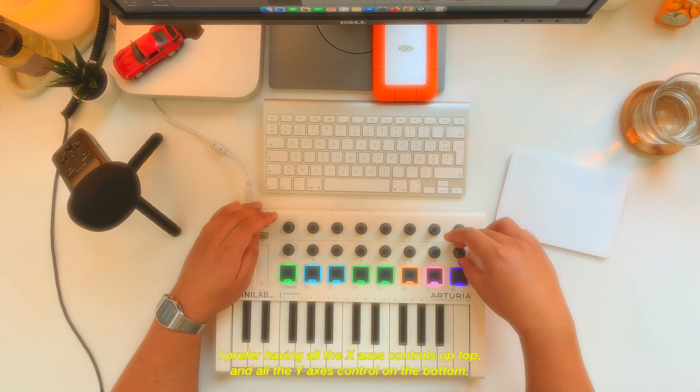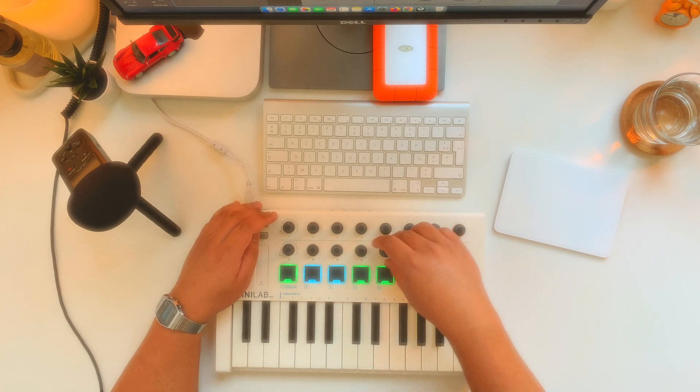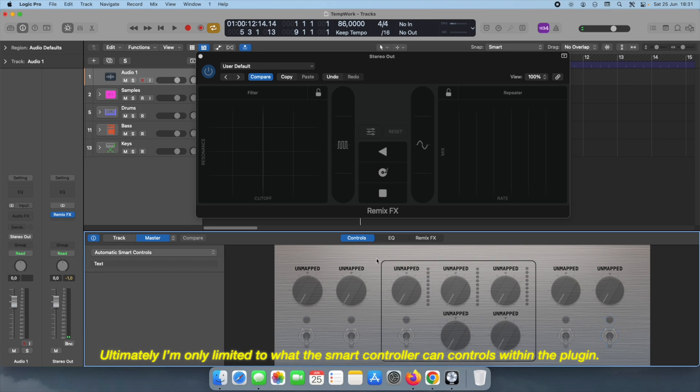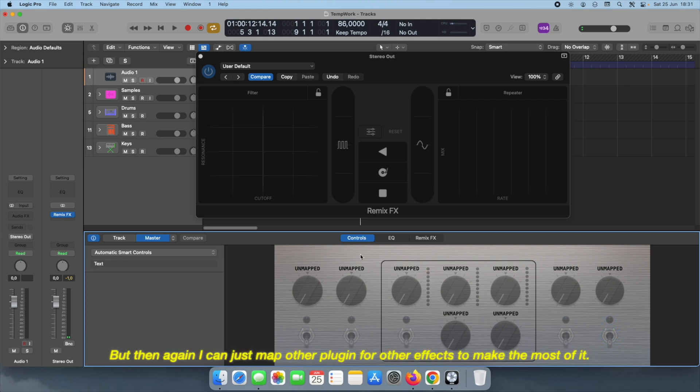Ultimately I'm only limited to what this smart controller can control within the plugin. But then again I can just map other plugins for other effects to make the most of it.